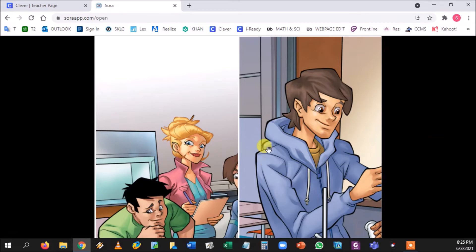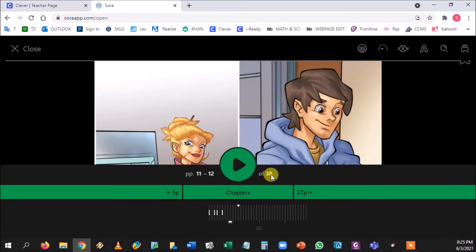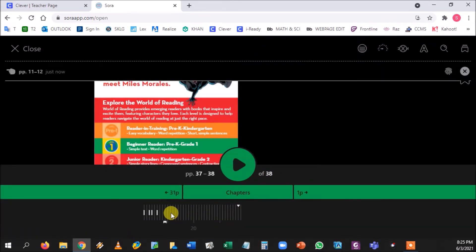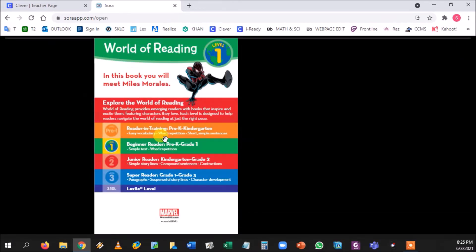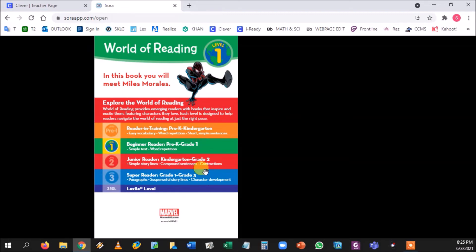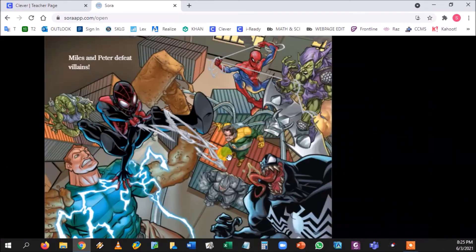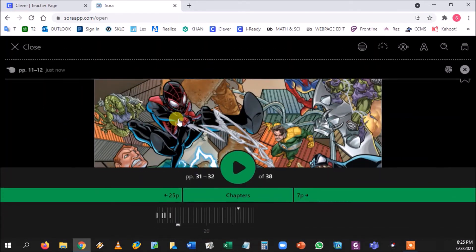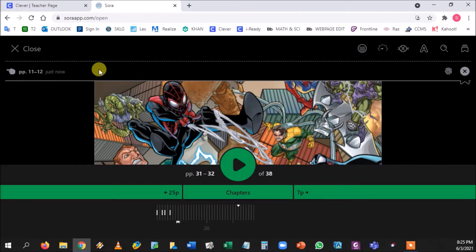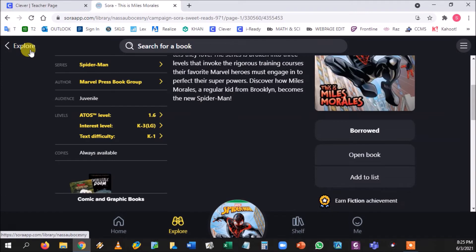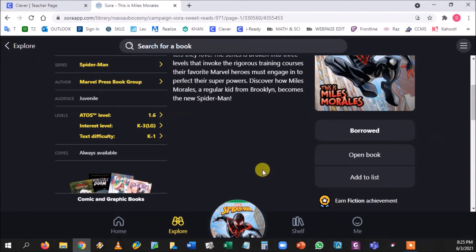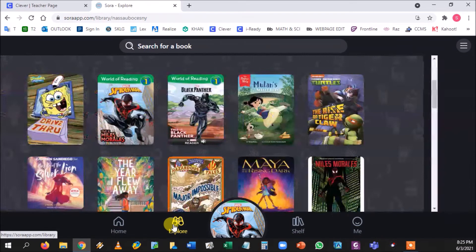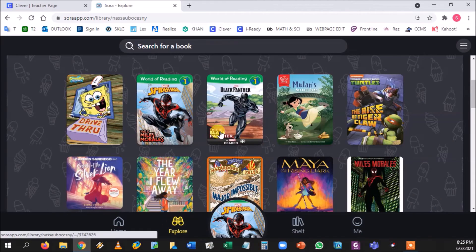And now the full 36 page book, or 38 page book, is completely within their possession and they could read the whole thing. And the kindergarten and first grade books automatically read to the students, but anything higher than that the student must read on their own. Now what's really good about this, it gives them the real feel of a library. When I say that I mean like if I go back to Explore and I try to take out a different book, let's say Black Panther, I want to take out Black Panther.